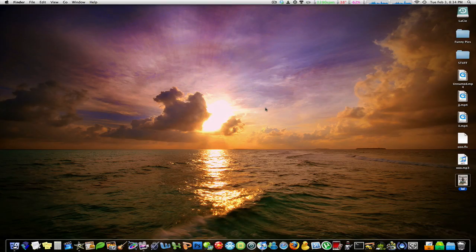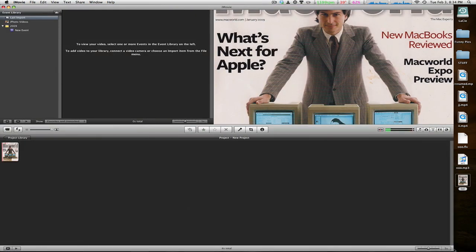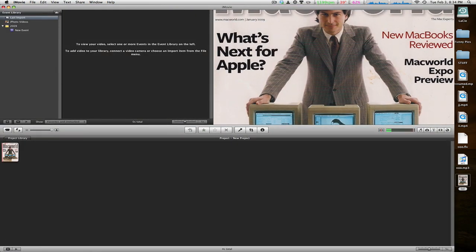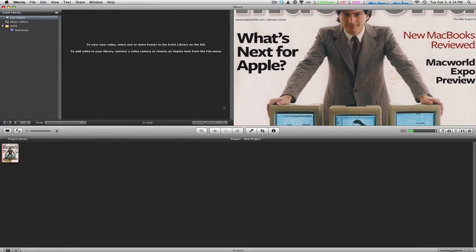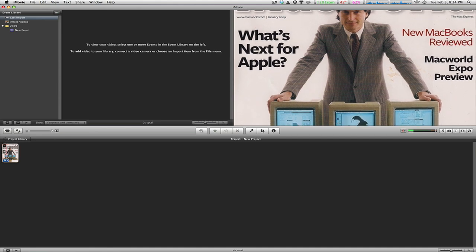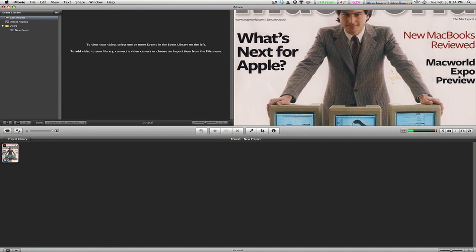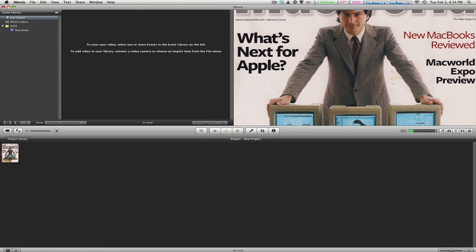In iMovie 09, I have imported a simple image file of a Macworld magazine with Steve Jobs in his early twenties or thirties, at a very young age.